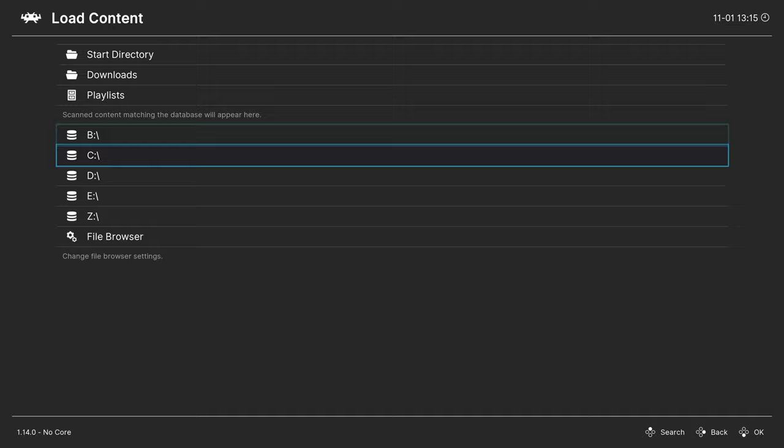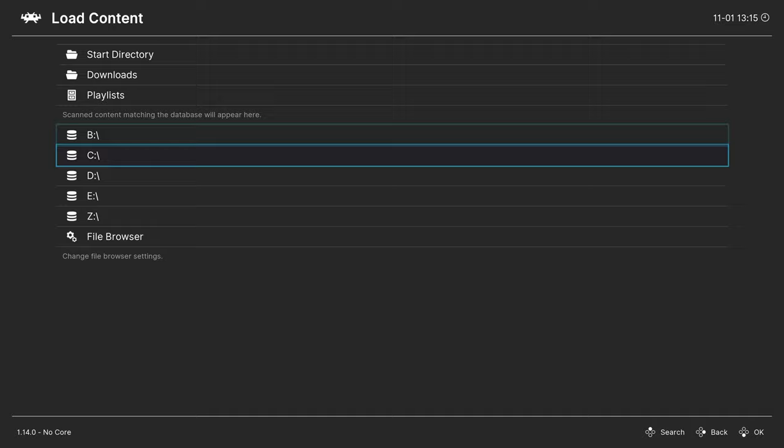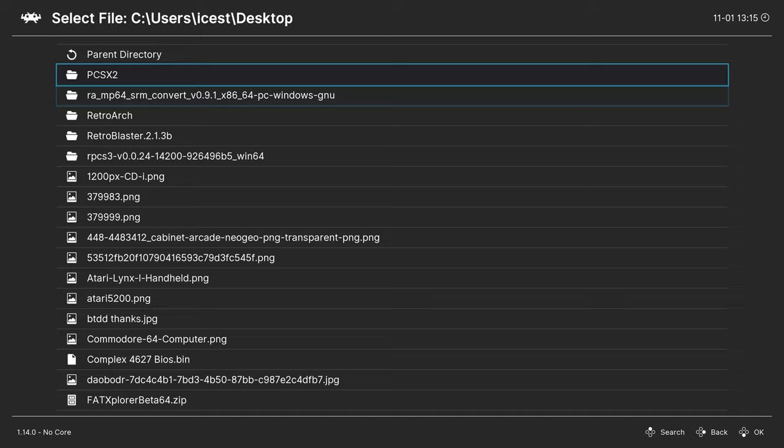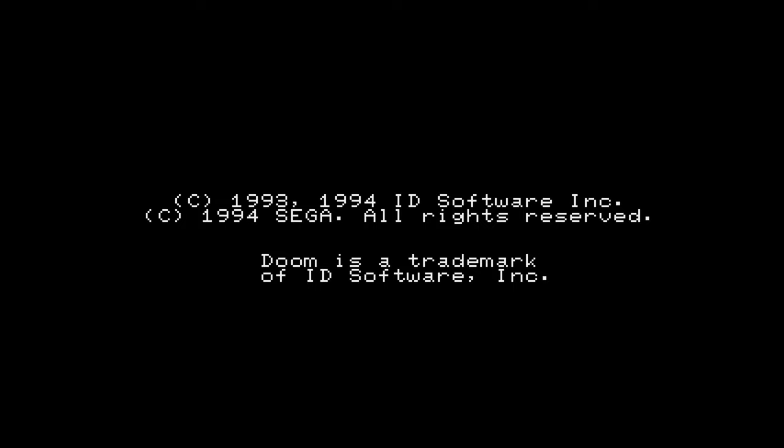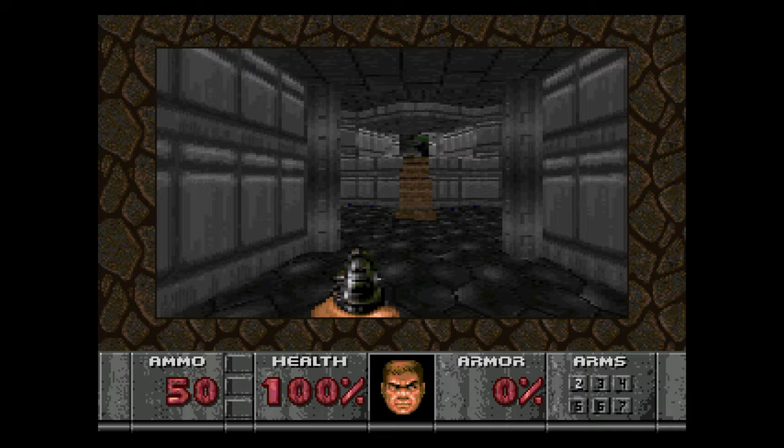Once both those cores are downloaded, go back out to your main menu, and we are ready to begin loading up our contents. One method of doing so is to head to Load Content, navigate to the directory your games are stored in, select a game, and it should run. If you have your game zipped, you might have to tell it to load the archive and then choose a core. Sega 32x games up and running on the PC version of RetroArch. Pretty cool stuff.